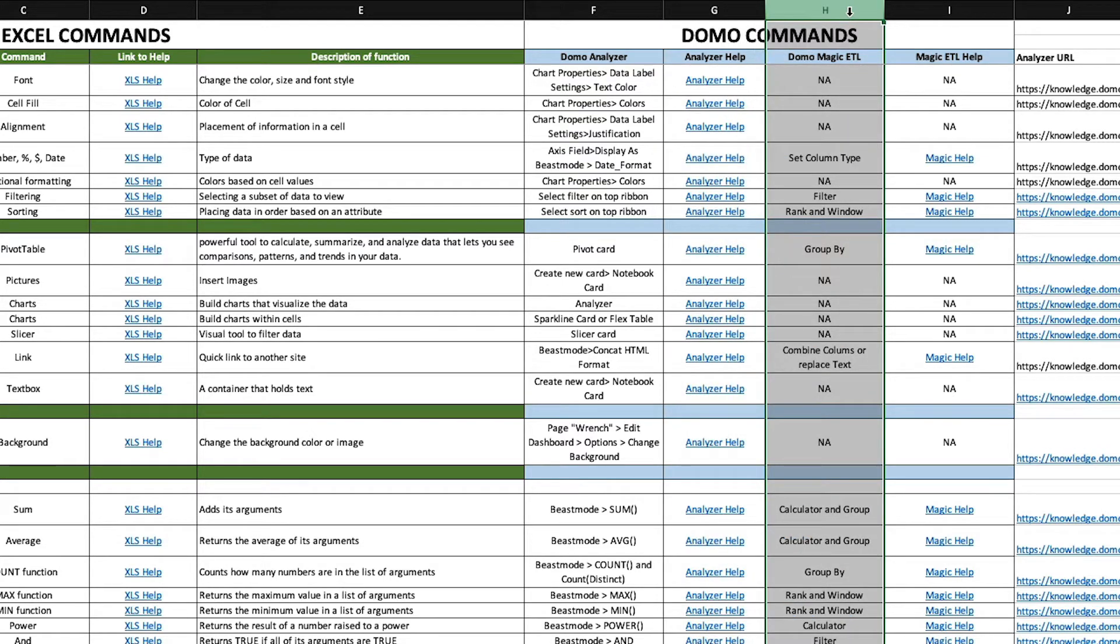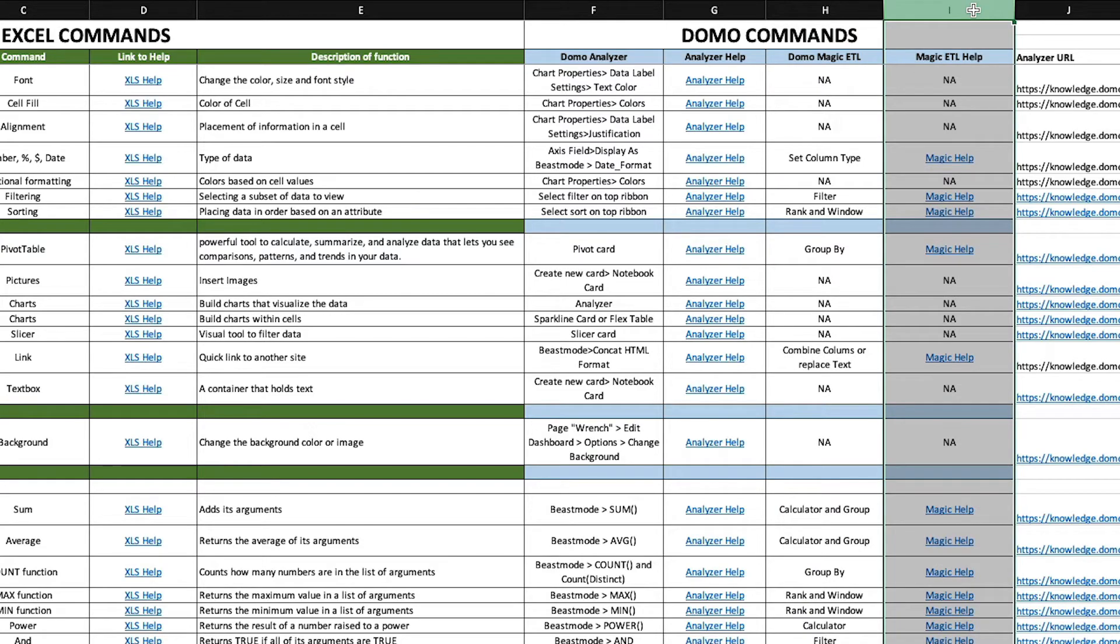The Domo Magic ETL column identifies if a similar function exists in the Magic ETL tool and which tile contains the functionality, while the Magic ETL help column contains a link to the appropriate knowledge base article for support.